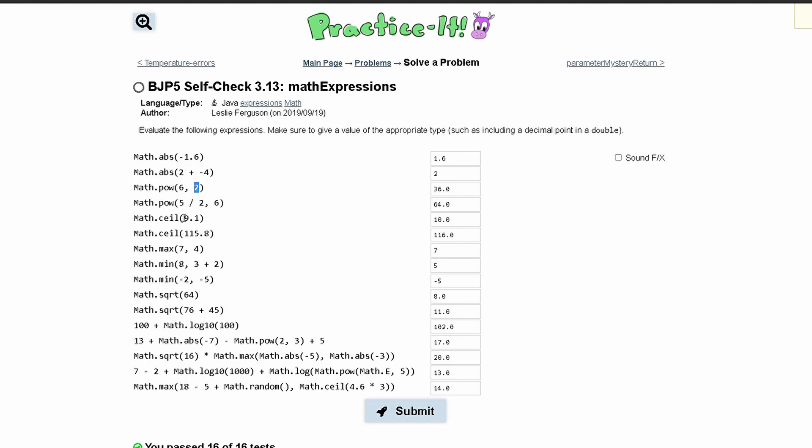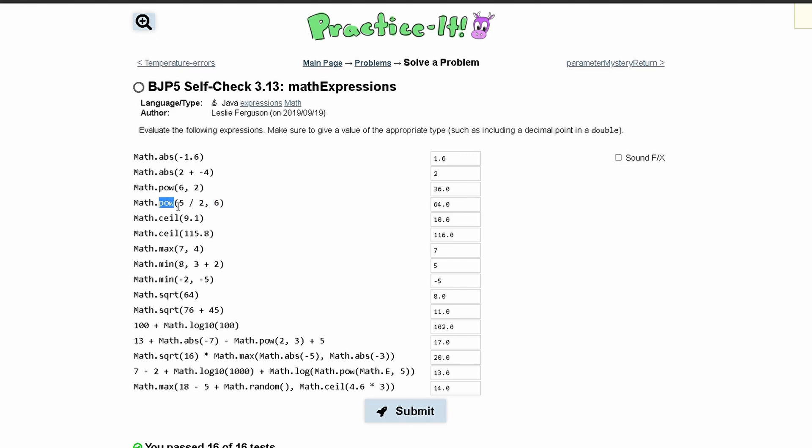The next one we have 5 divided by 2, that is going to give us 2. And then we are doing 2 right here because it's the first number to the power of this next number which is 6, which gives us 64.0. Inside of here everything is treated as an int and then once it hits the pow part it becomes a double.